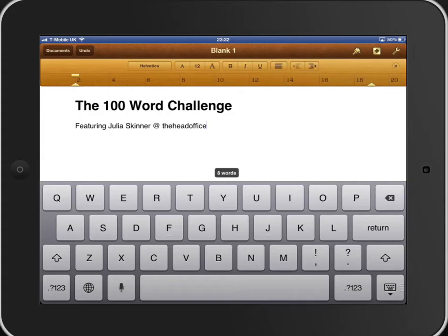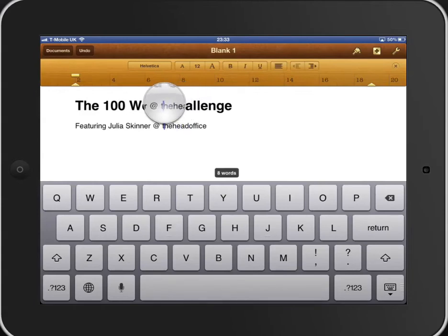Another handy little hint: if you press your finger down over a word, you can then choose using the finder here exactly where you want your cursor to go.